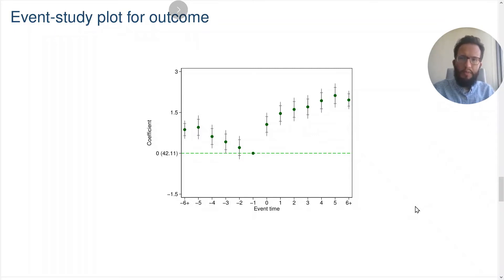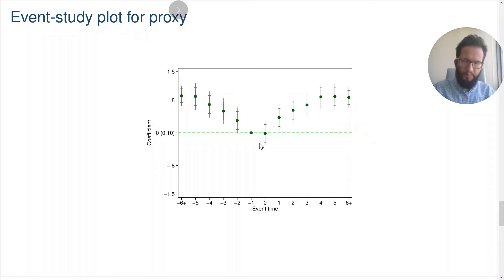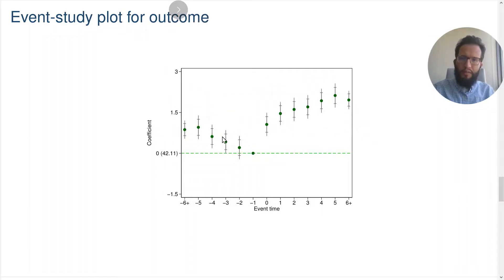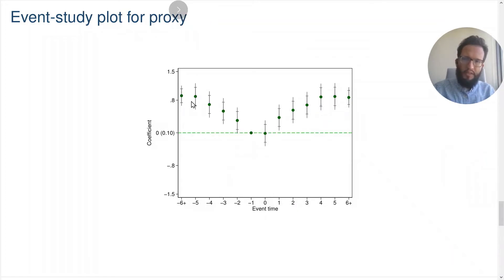What I have here is an event study plot for an outcome, and this event study plot displays a pre-trend right here. This pre-trend may be due to the presence of the confound. We also have access to a proxy variable and we can plot the dynamics of this proxy variable through an analogous event study plot. This proxy right here is also displaying a pre-trend. Under our assumptions, if the policy doesn't have an effect on the outcome before the event takes place, then the pre-trend in the outcome must be due to the presence of the confound. And because of that, this pre-trend is telling us how the confound affects the outcome. At the same time, the proxy variable measures the dynamics of the confound. So we can use this information to adjust the original event study plot for the outcome for the dynamics of the confound.